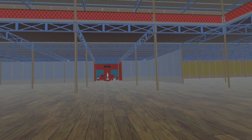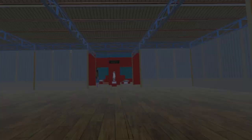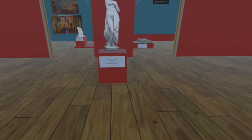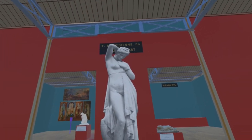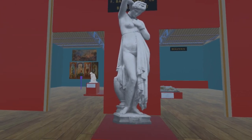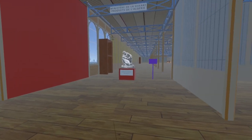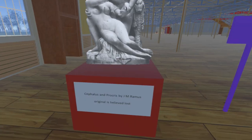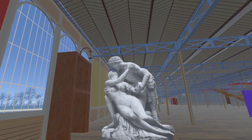We now continue north to the France and Algeria corridor, where we finish this update with two more pieces. Here is Friné by James Pradier, now at the Musée de Grenoble, presented here as a billboard until we are able to obtain a 3D model. Turning right, we see Cephalus and Procris by Joseph Marius Ramis. We have been unable to locate this piece, so assume it is lost, and hence it is also presented here as a billboard.